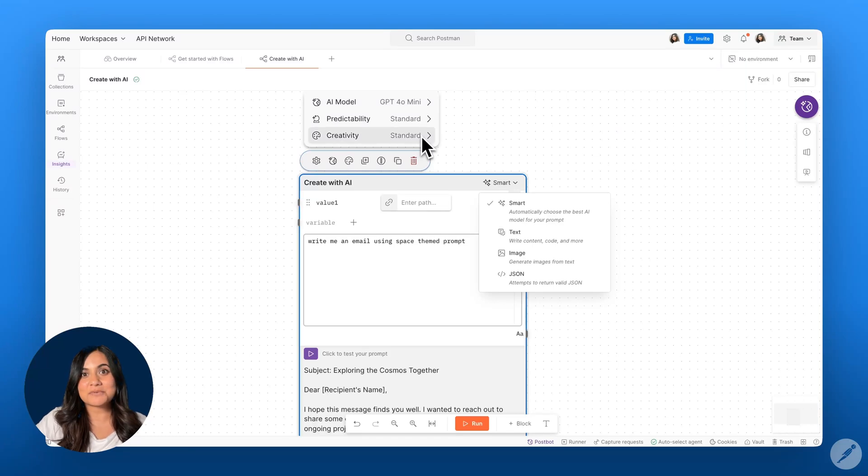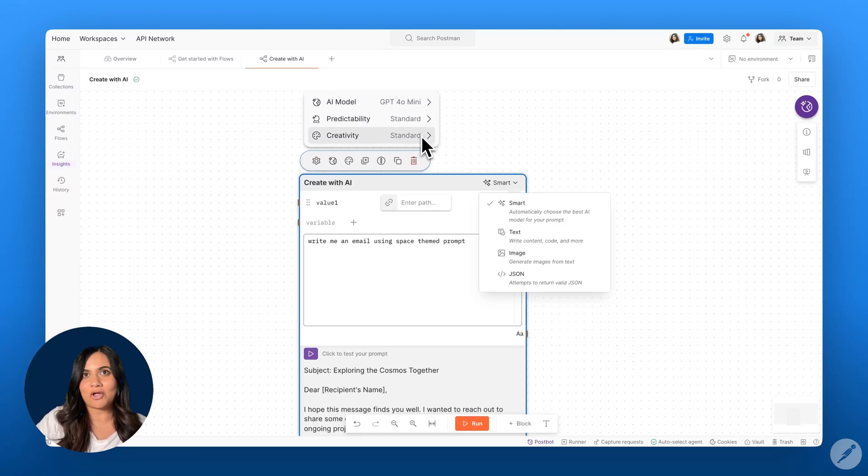Hi, everyone. Today, we're going to be exploring Postman's AI capabilities using the Create with AI block.